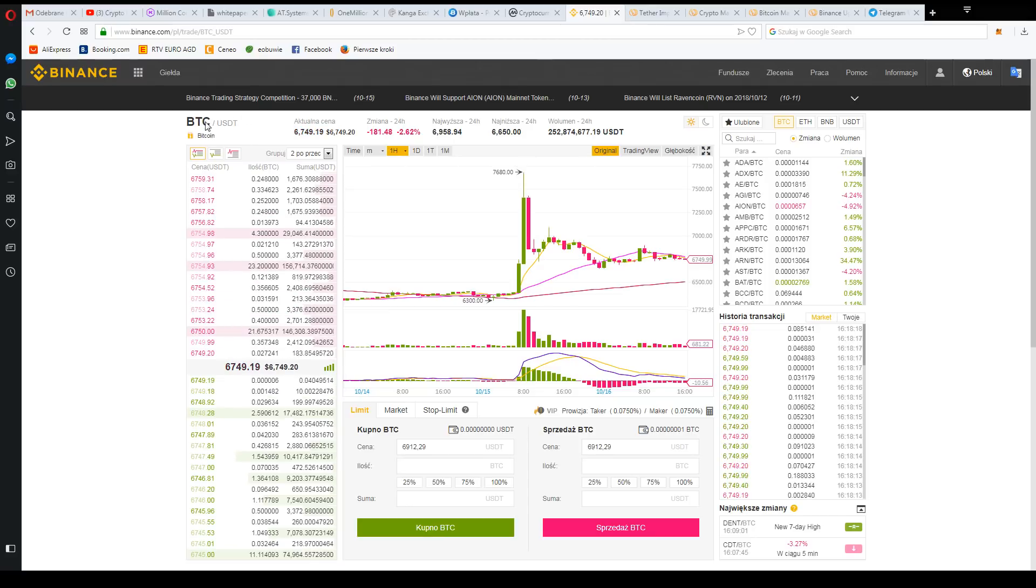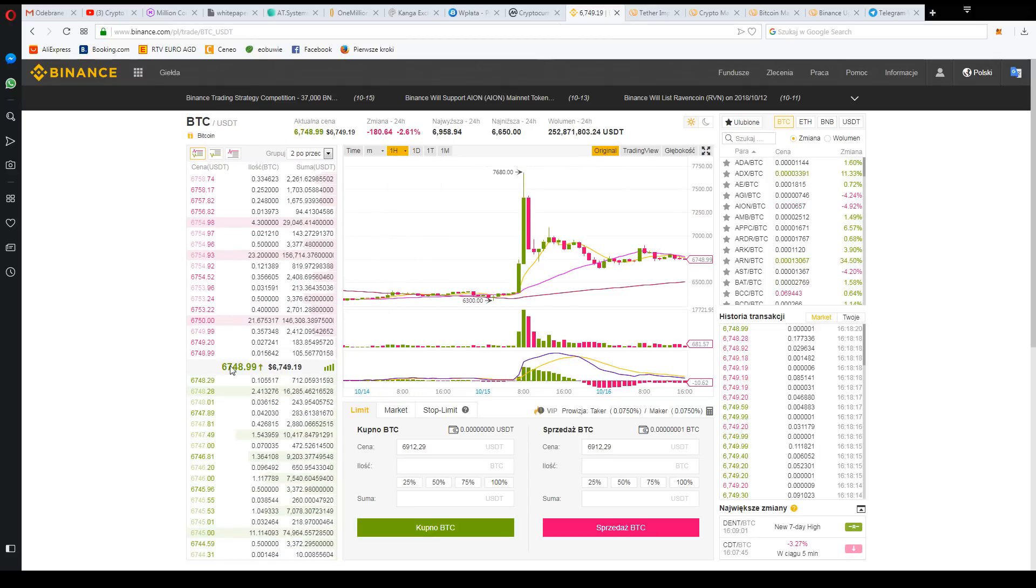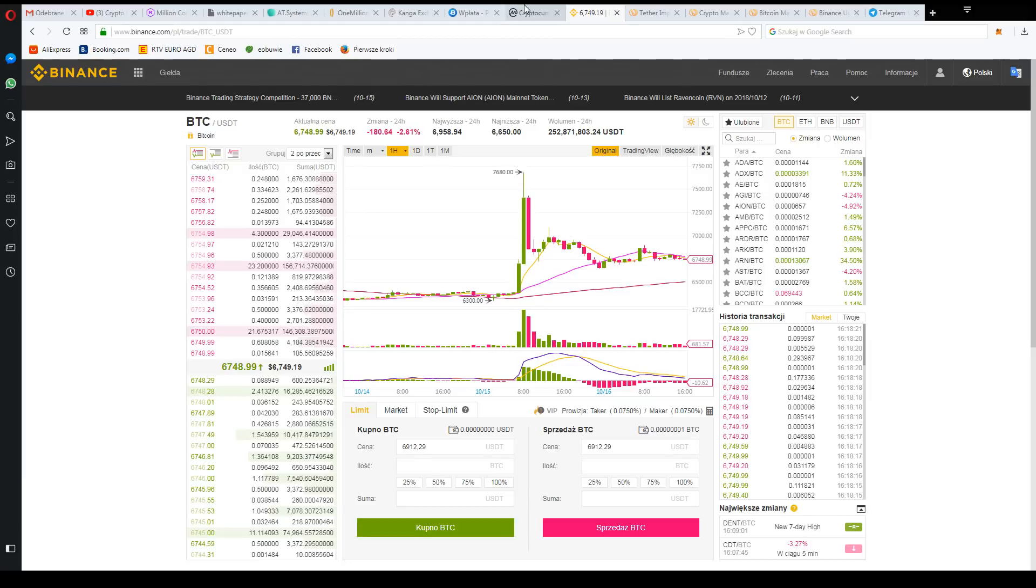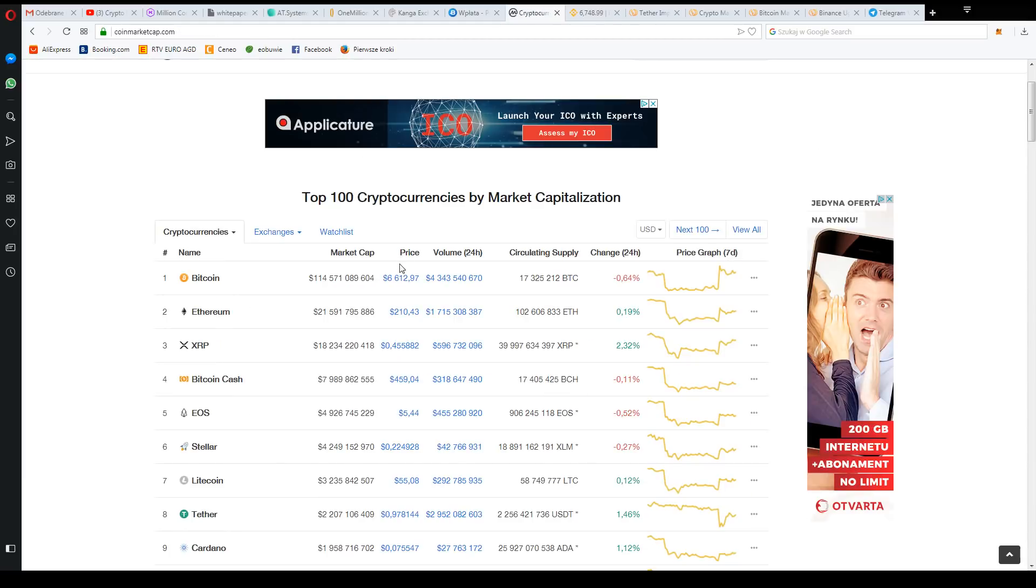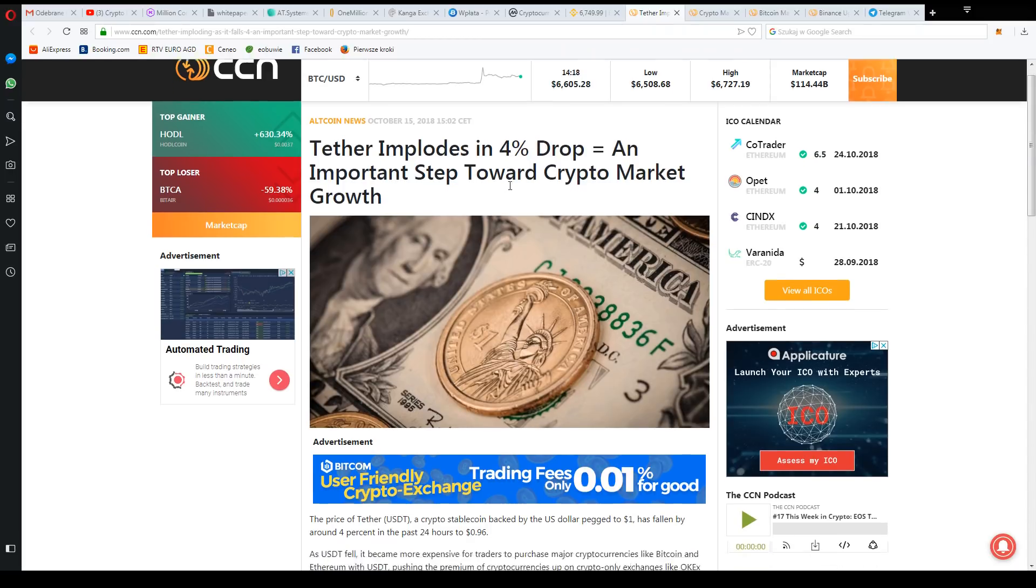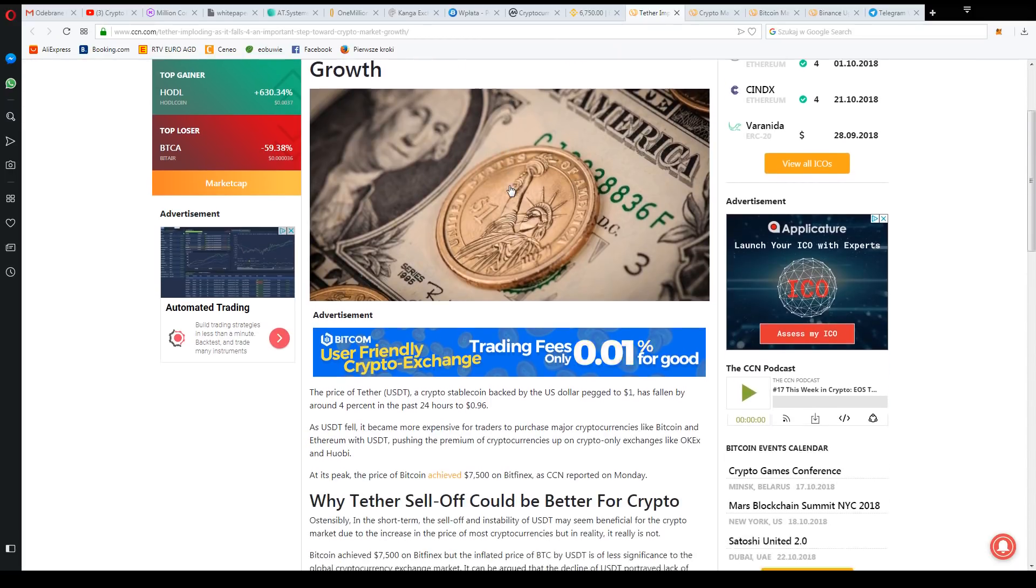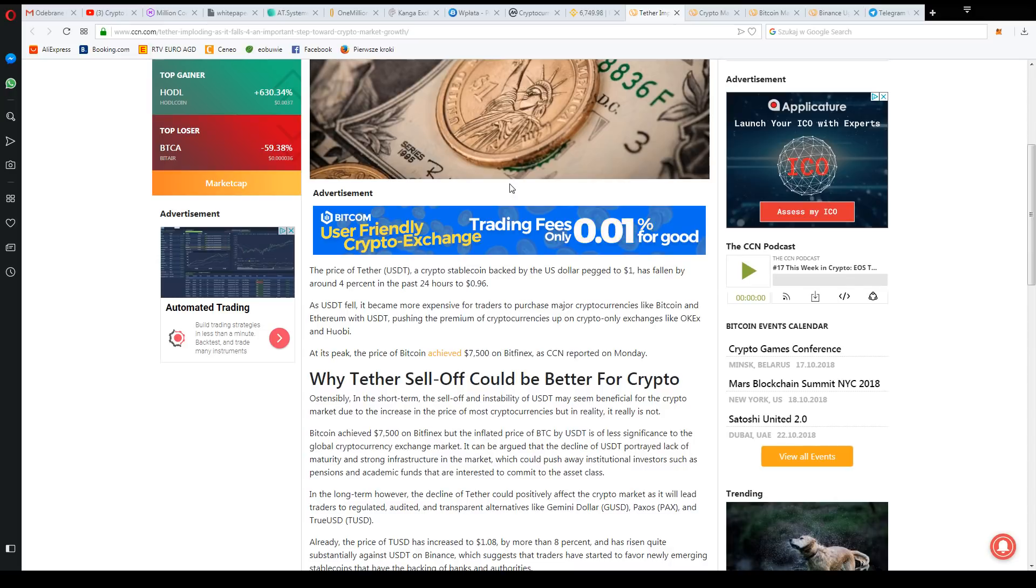There is BTC/USDT. There is a high price difference from what we have here. The Tether is coming back. It was a little bit more. Here we can see that 4% or even more at the moment there was an increase in the market.